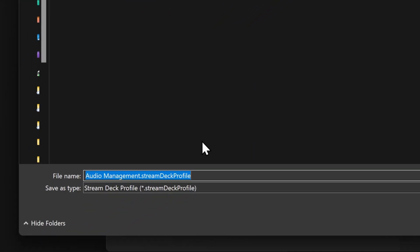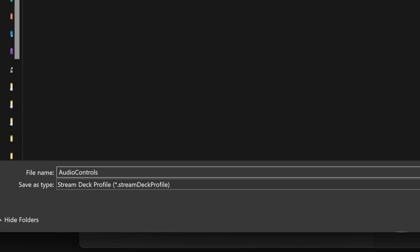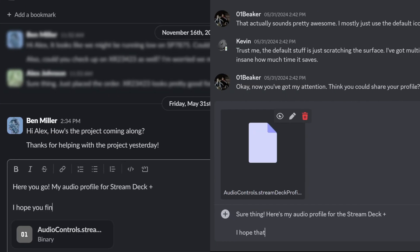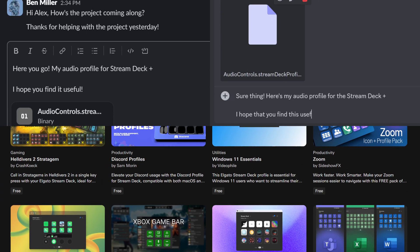The profile name you have set in Stream Deck is applied to the file name, but you can still name it something different if needed. Click Save and now you can share this profile with others at work, in your community, or on Marketplace.